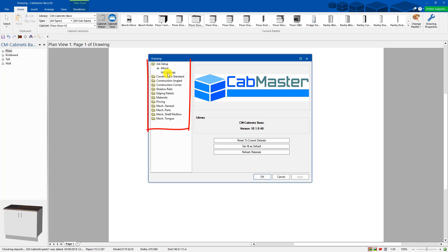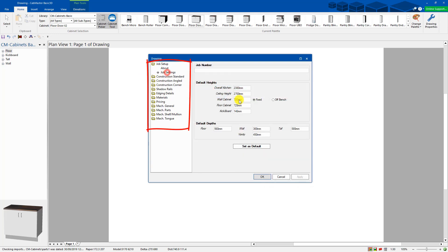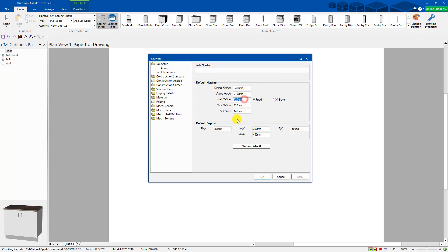You can go through your default settings. You can change any of your settings that you like through ceiling height, overhead cabinet height, base cabinet height. Once you've changed any of these settings, all you do is press the button that says set as default and it'll stay as your default permanently.